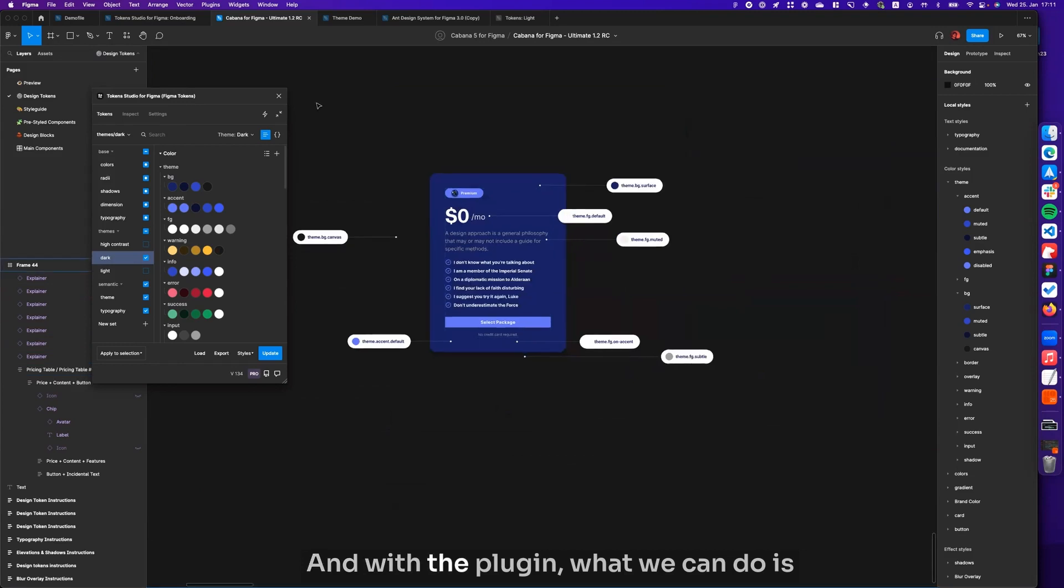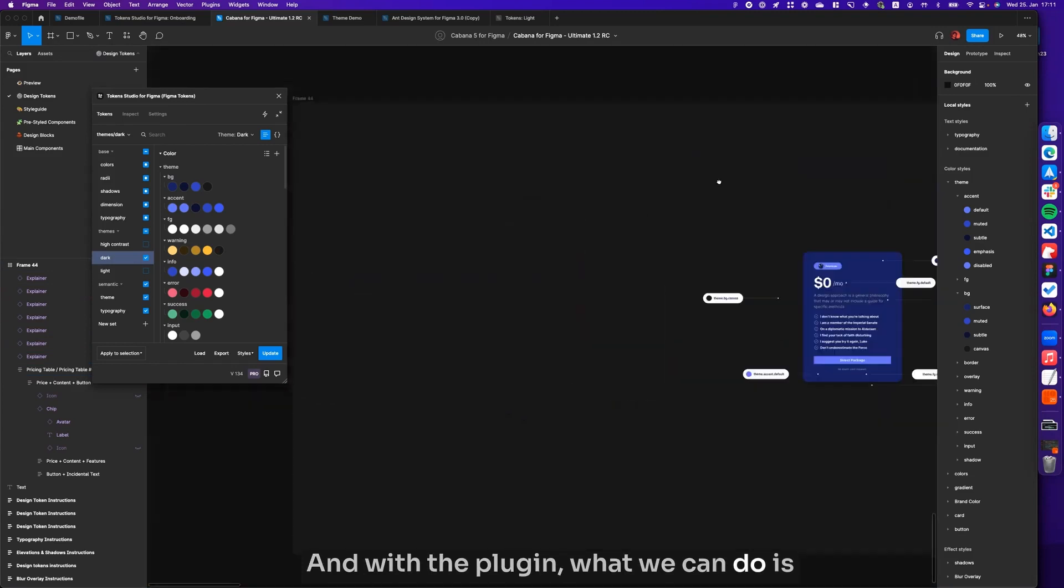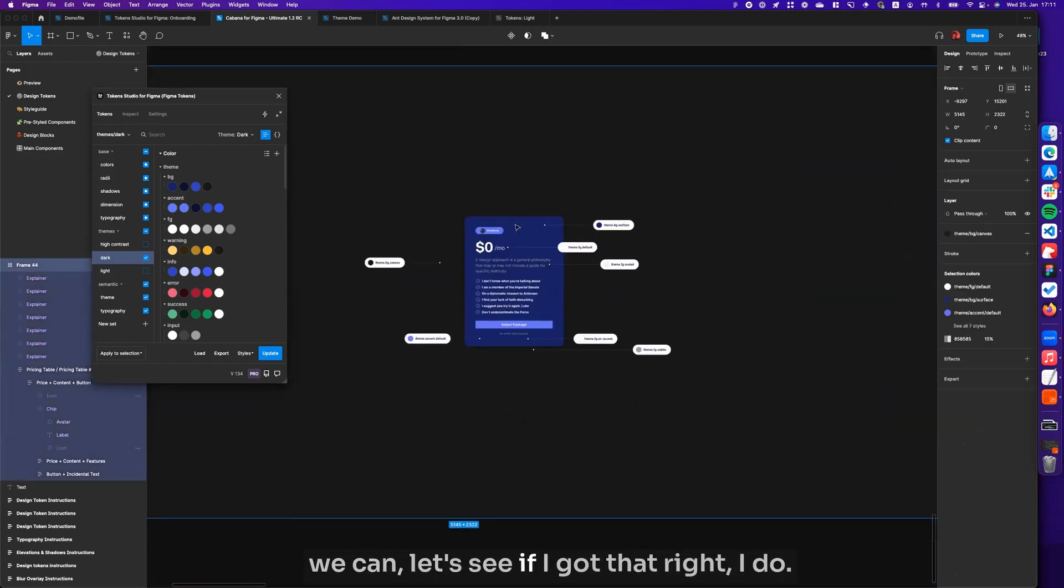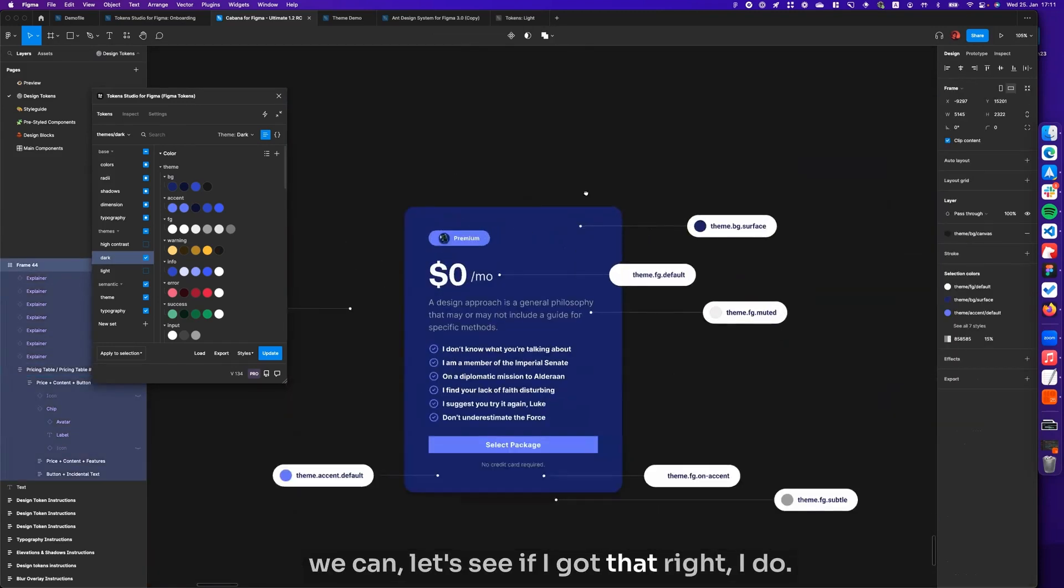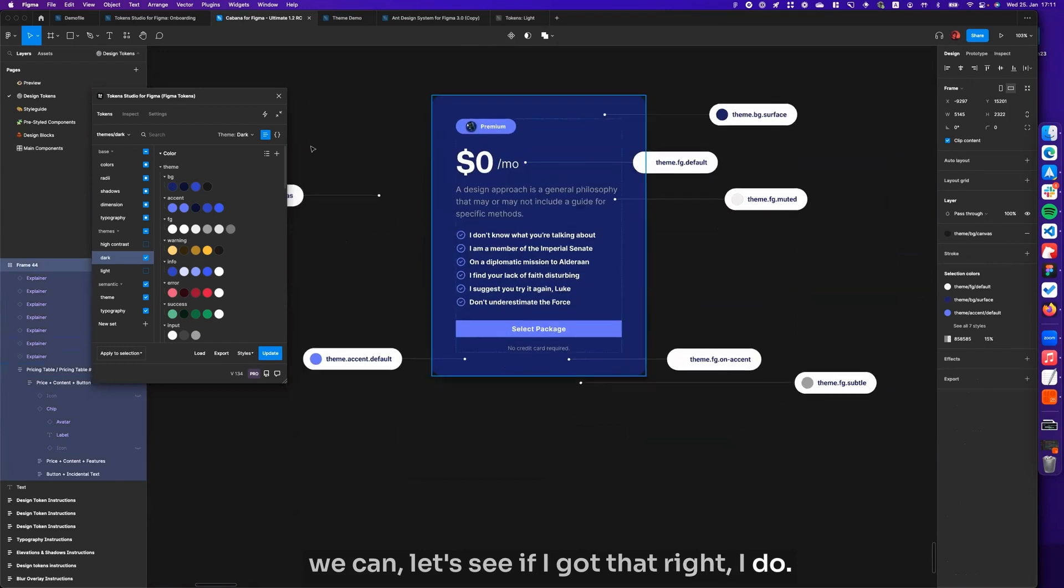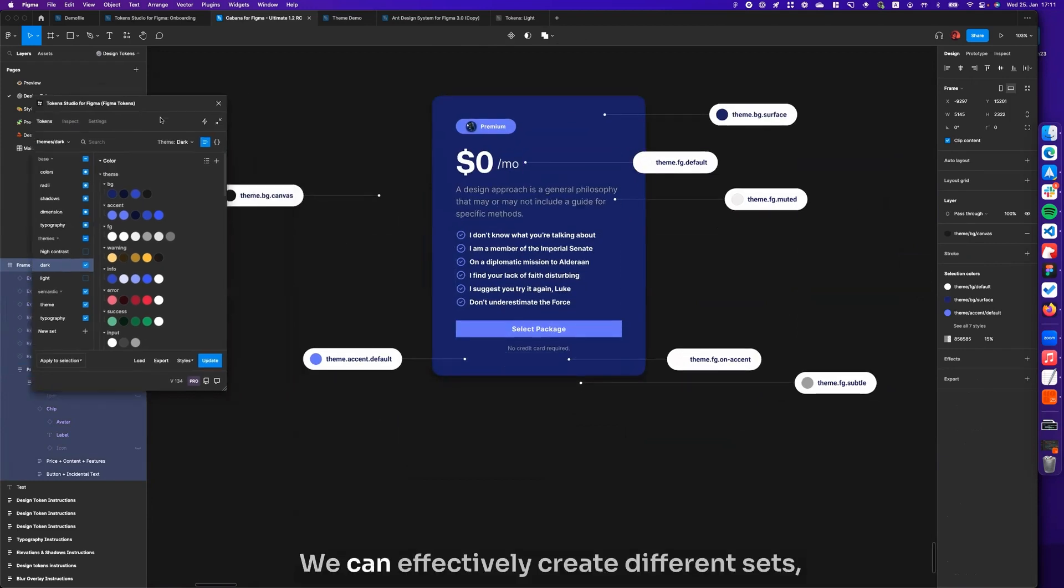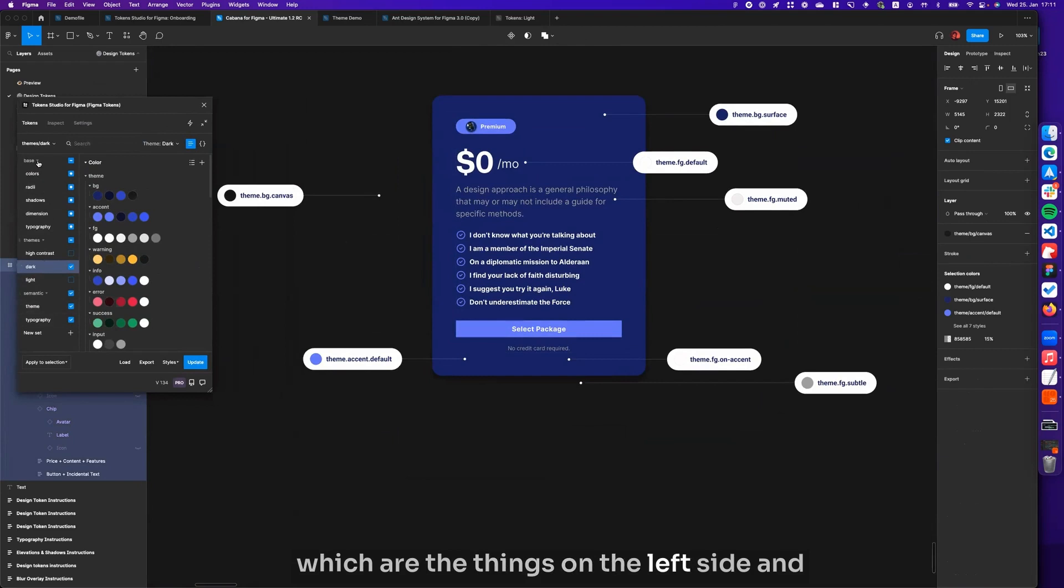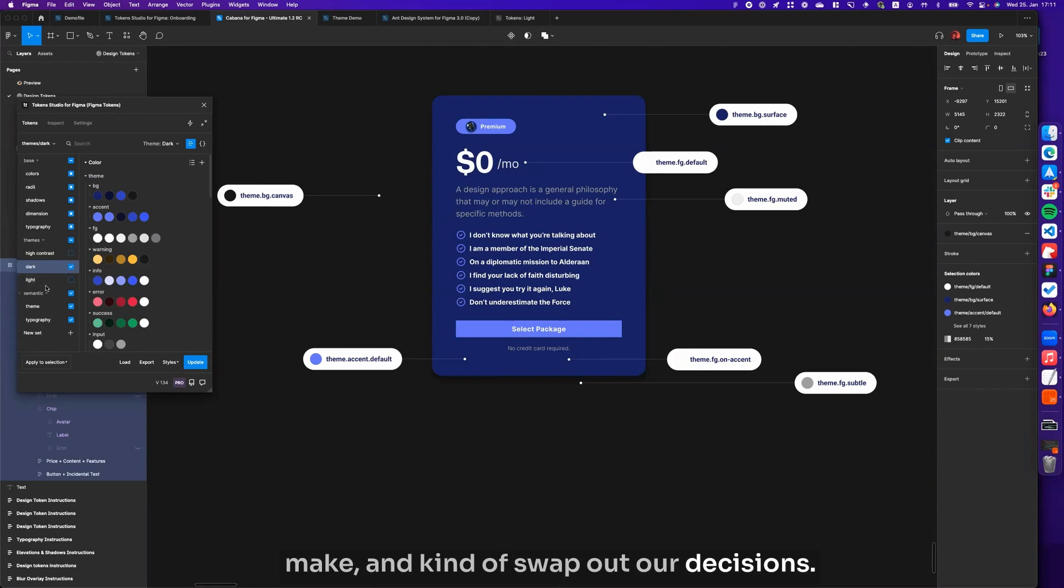With the plugin, what we can do is we can effectively create different sets, which are the things on the left side, and make and kind of swap out our decisions.